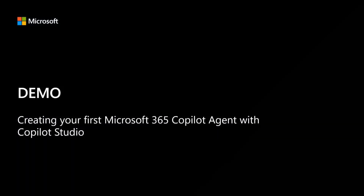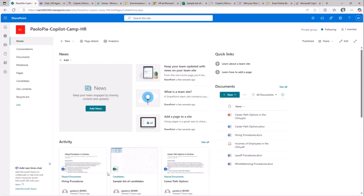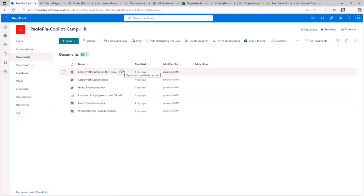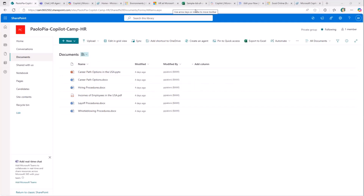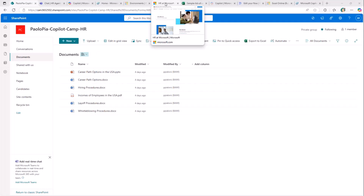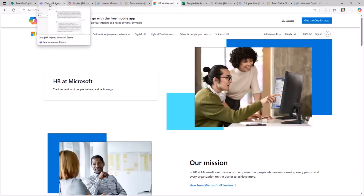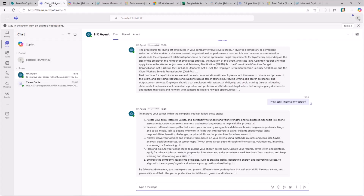Today I want to focus on how to use Copilot Studio to create such an agent. Let me switch to the demo environment. The scenario is that we want to create an agent for a hypothetical HR department. I have a site collection in SharePoint Online where I stored some documents generated through Copilot, and I also want to rely on a website providing HR-related content — for simplicity, the Microsoft HR website.